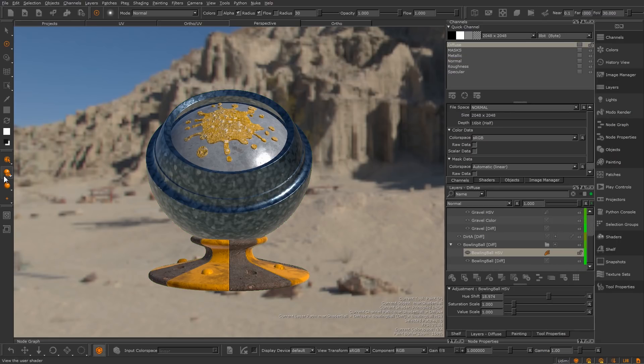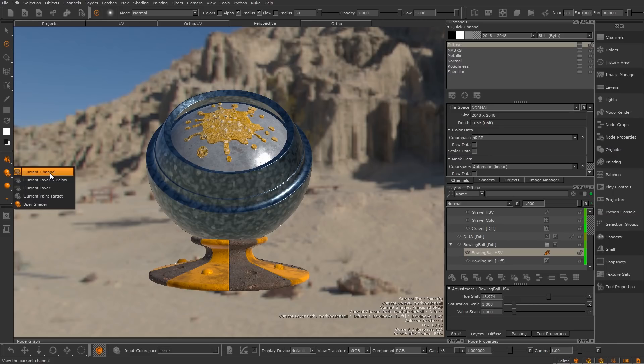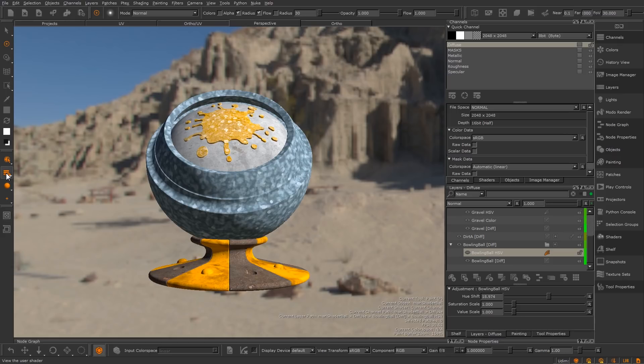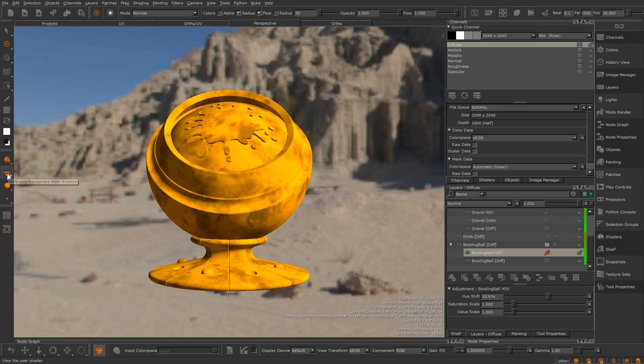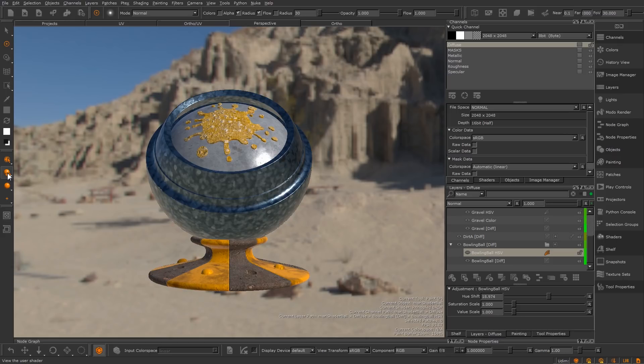Additionally, Mari now saves the lighting mode used alongside certain shaders. User shader and current pane target have their own remembered lighting modes, while the current channel, current layer and current layer and below system shaders share a remembered lighting mode. This means you can cycle through the various shader modes and the lighting will switch to your preferred mode for each component.